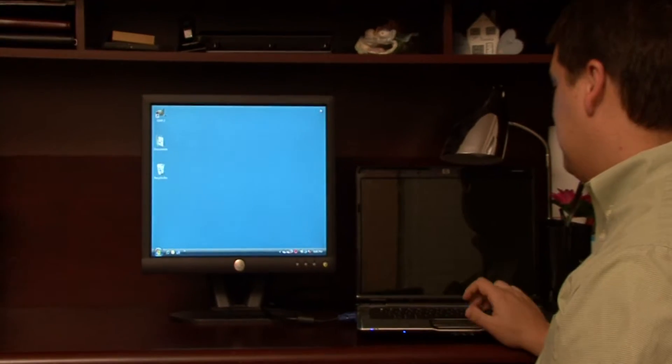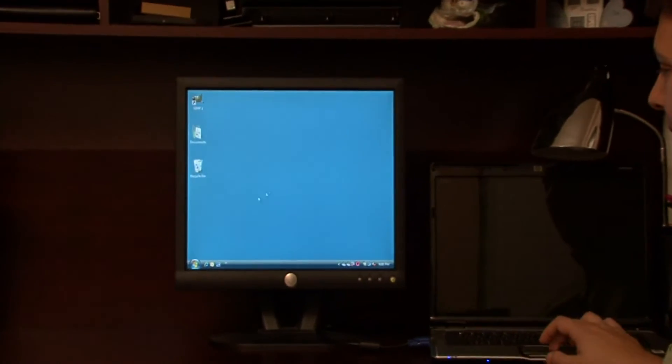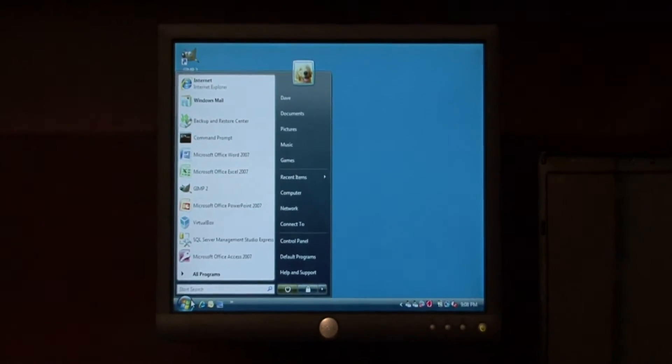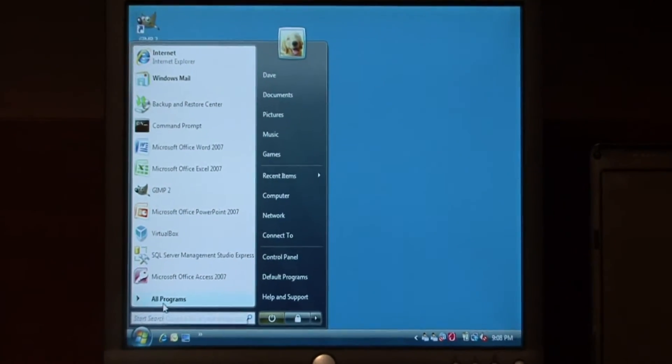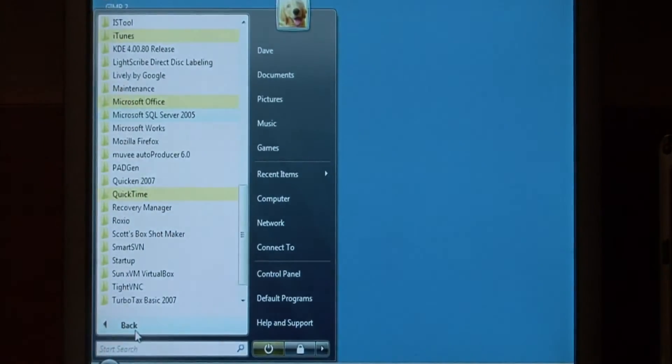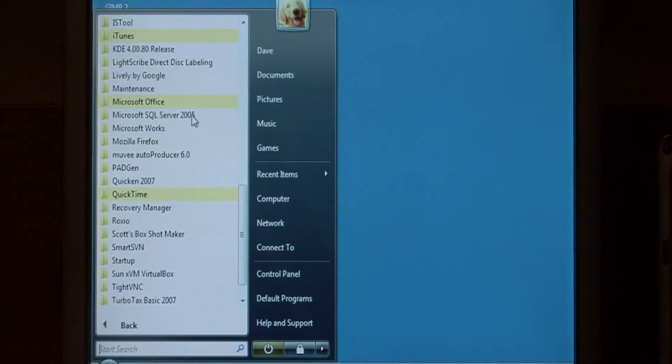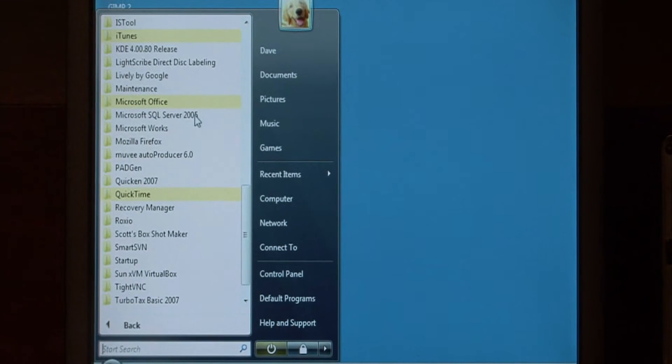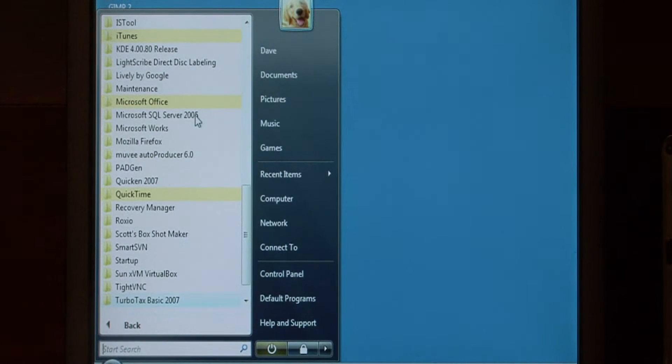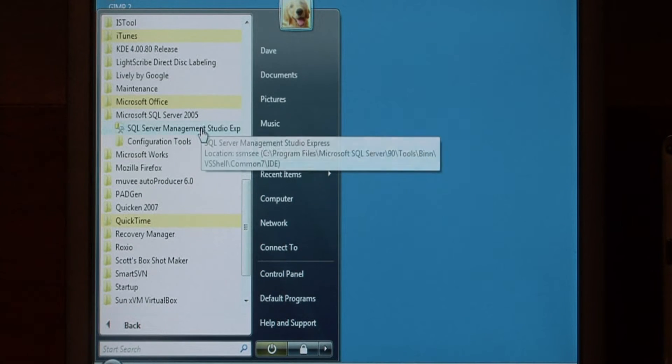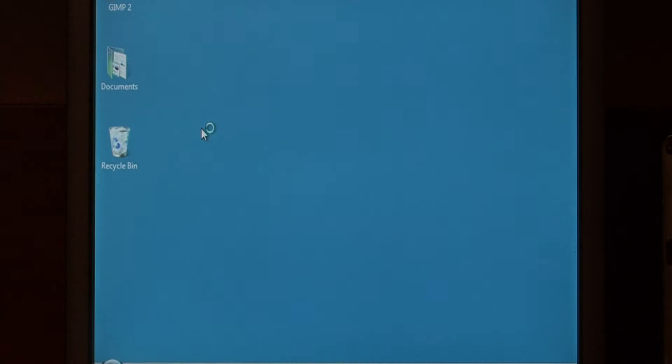Let's open up our management studio by clicking on Start at the bottom, go into All Programs, finding Microsoft SQL Server. Let's just run the management studio.